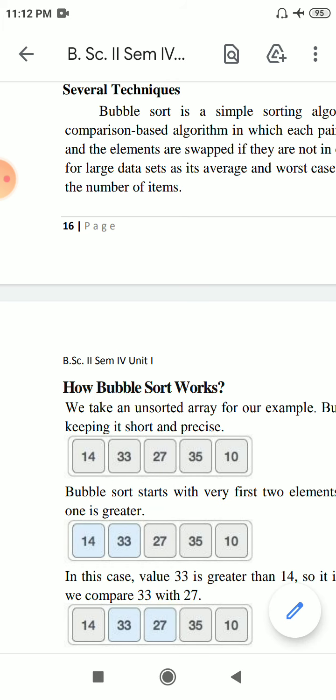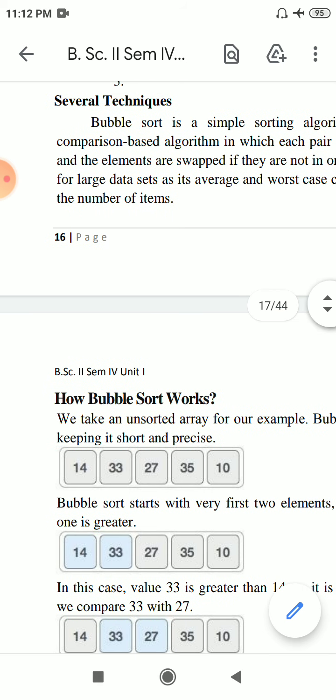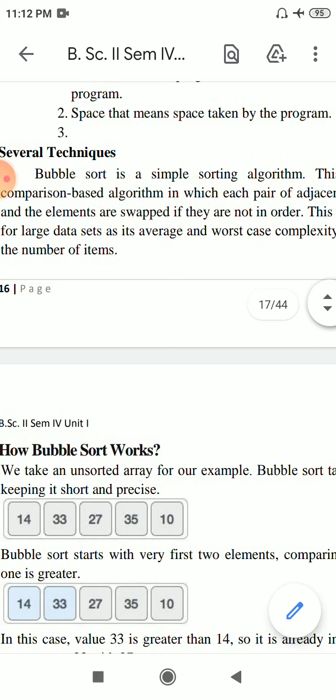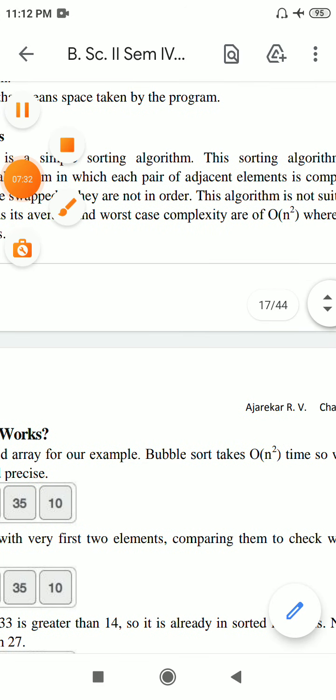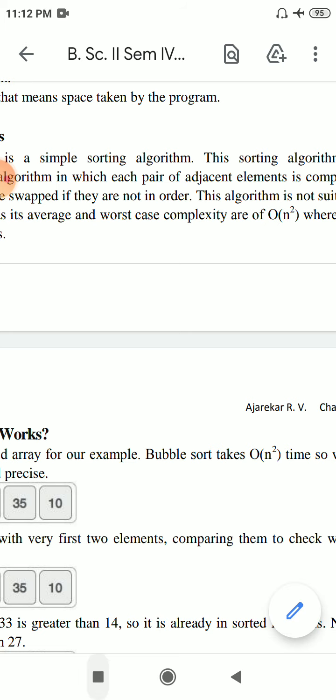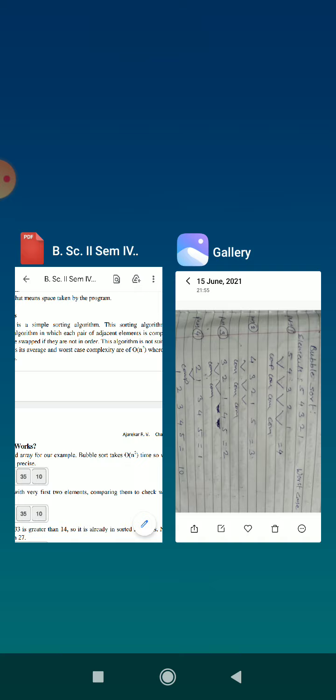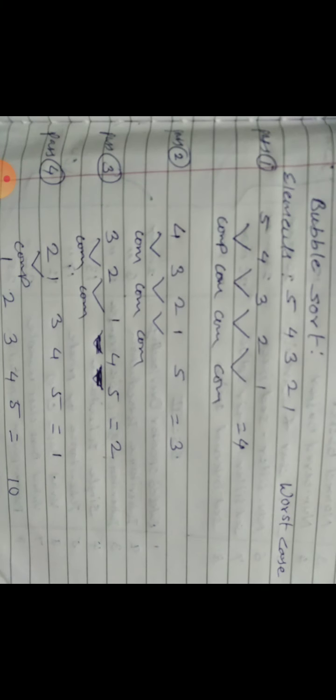This algorithm is not suitable for large sets of data. The worst case complexity is order of n square - if there are n elements, complexity is n squared. In best case, it can be order of n.